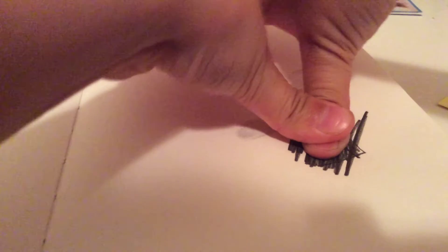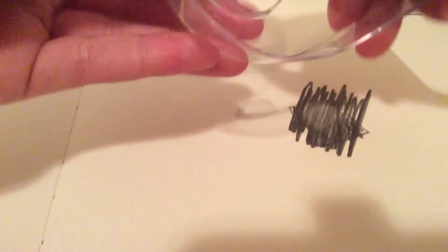And then take some tape, one piece, and then you're going to attach it. Sorry guys.